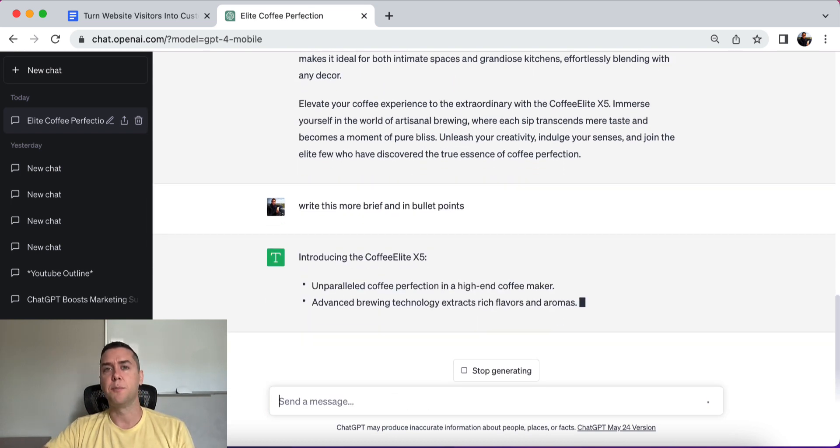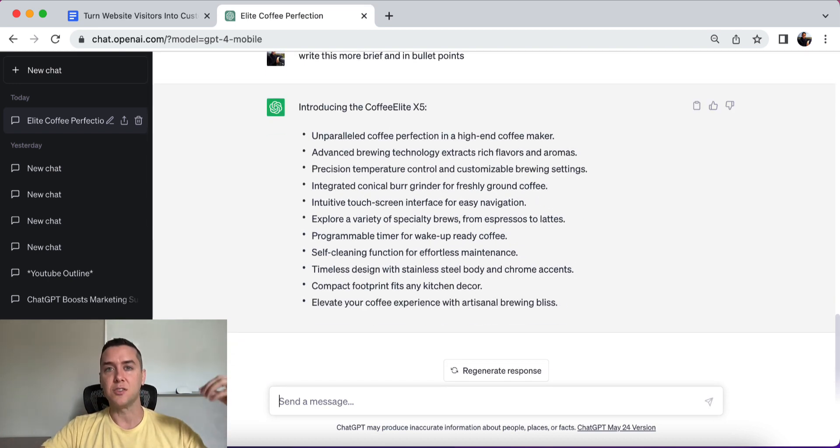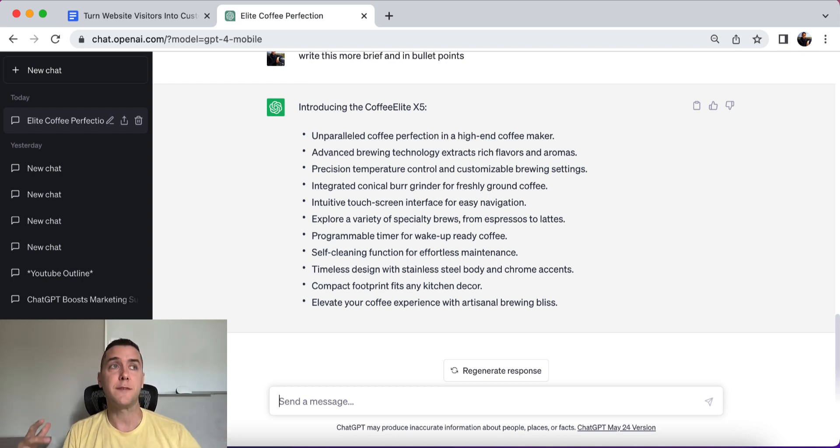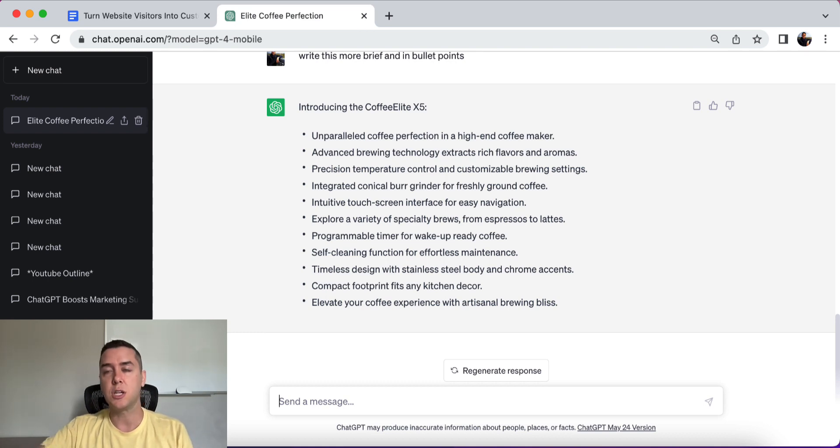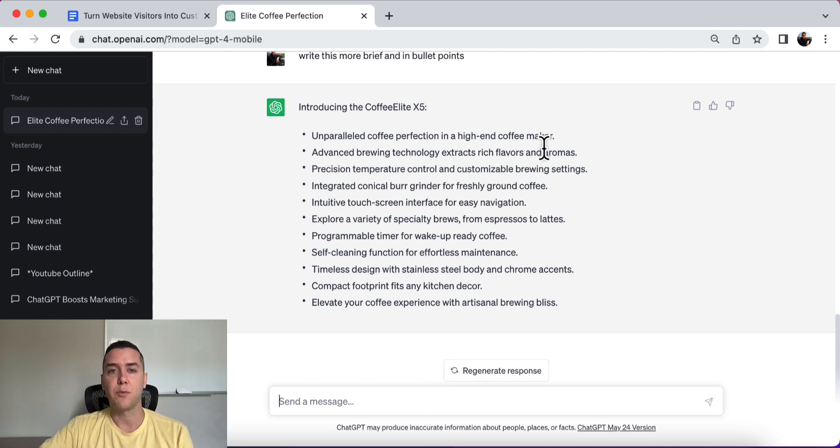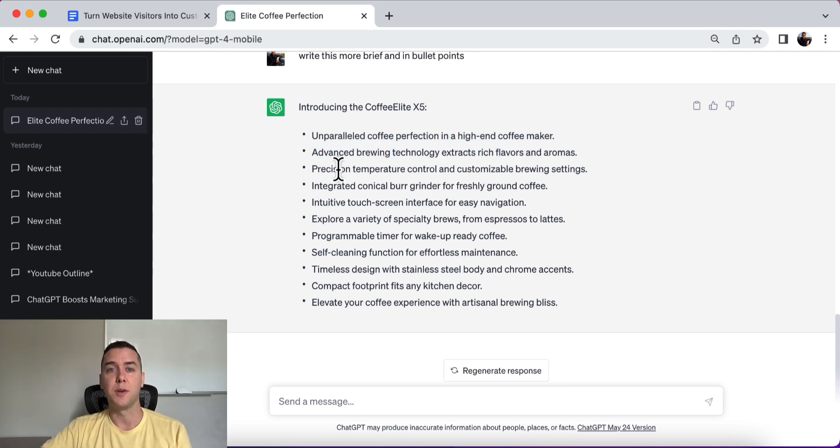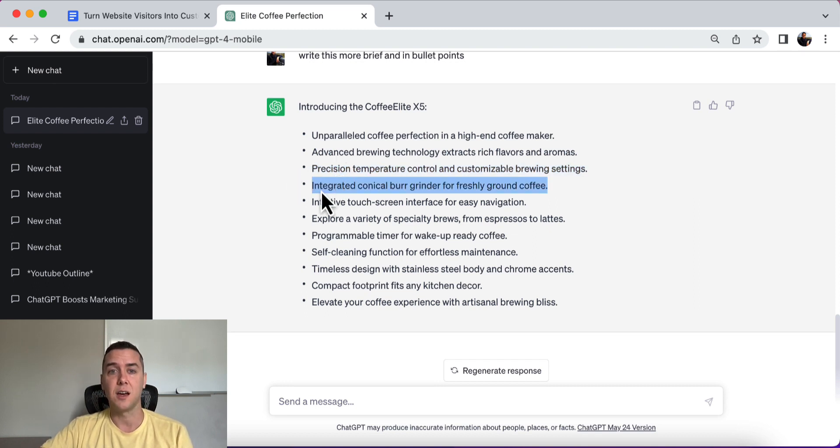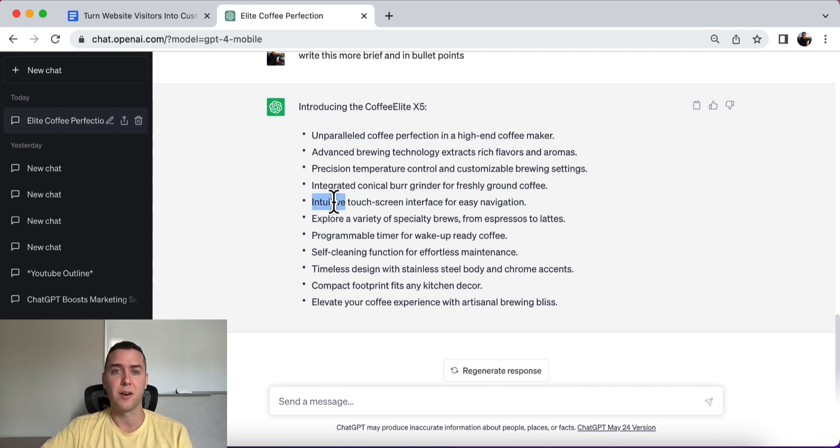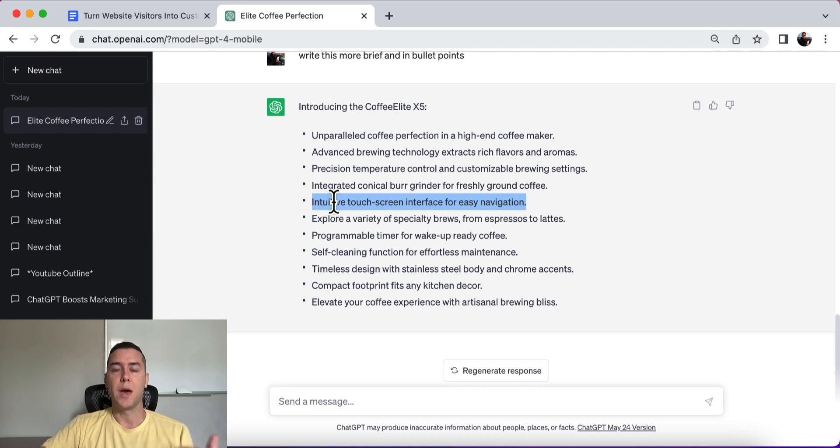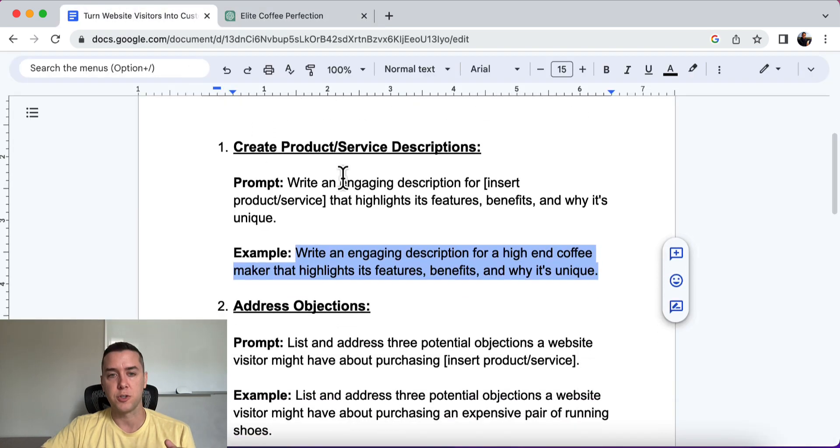Okay, so real quick, I'm going to tell it to write this more brief and in bullet points. I always feel like the bullet points give it just a quick punch. When people are reading, it's right to the point. It gets them to understand the product rather than reading an entire paragraph, especially if it's for a physical product. Maybe if you're selling high-end coaching or a digital product or a digital course, it's a little bit different and a sales letter would be great. But this can get right to the point. All right. So unparalleled coffee perfection in a high-end coffee maker. Advanced brewing technology. Extracts rich flavors and aromas. Precision temperature control and customizable brewing settings. Integrated conical burr grinder for fresh coffee ground. All right. So you get the point. It really describes it in a really clear, punchy way that will certainly increase your conversion rates.